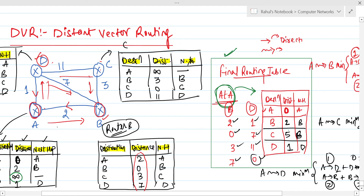Previously A to C was infinity, but now it is 5 — we found a path via a neighbor router with cost 5. This is the final routing table for router A. Similarly, final routing tables for routers B, C, and D can be constructed using the same strategy.